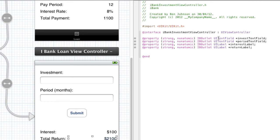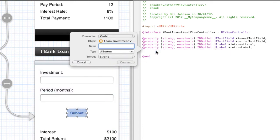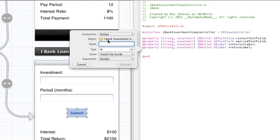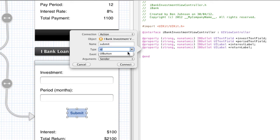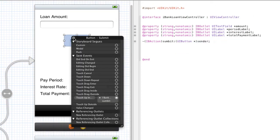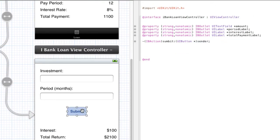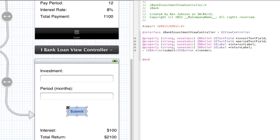Now if you can remember we actually created our action for our button. We can do this the same way. So control, click and drag over, drop it. But this time the connection is going to be an action and we're going to give it a name of submit. And the type, again I want to statically type it so I'm going to drop down UIButton. And the event is touch up inside. That's what we want to connect up. Click connect. Now we've got our elements working and that's basically about it.